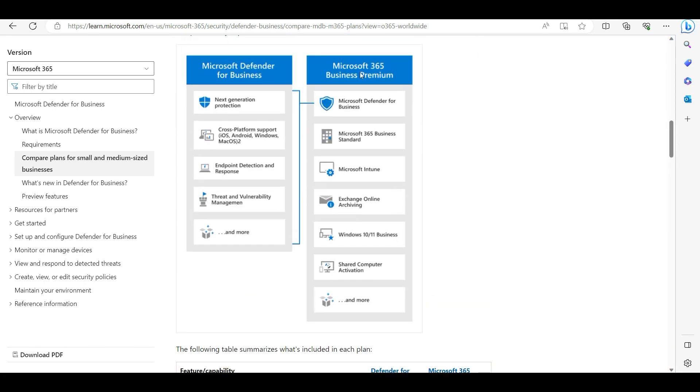Microsoft 365 Business Premium - you can see on the screen - this Defender for Business antivirus includes next generation protection, cross-platform support, endpoint detection, response, and threat and vulnerability management.